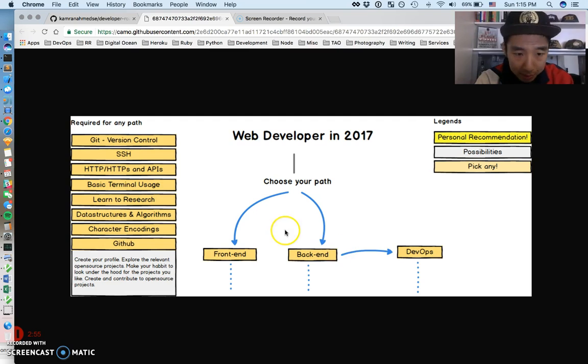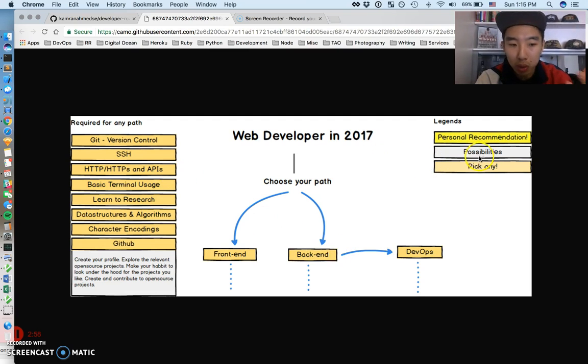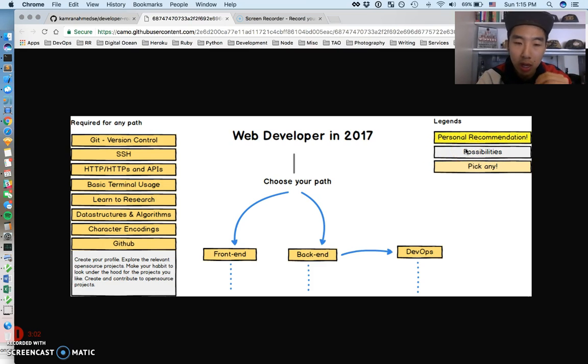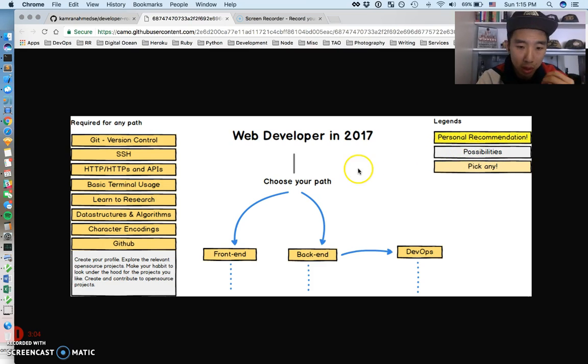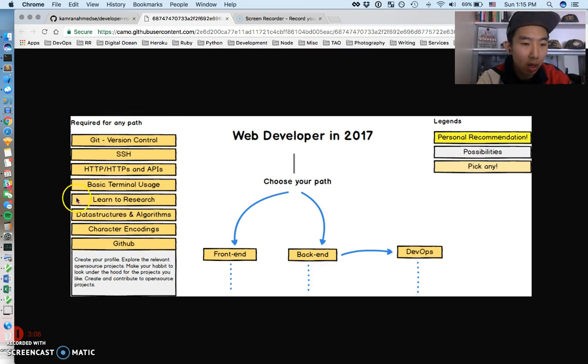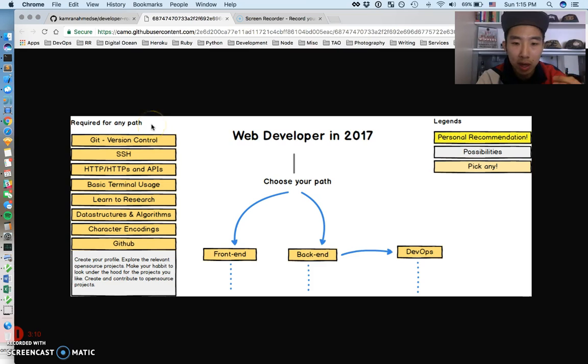He also color codes it, which is awesome. So yellow is recommended and these other colors are exploratory. Check these out. So front-end, back-end, DevOps, and there's a couple.